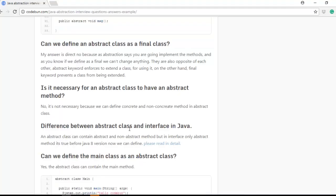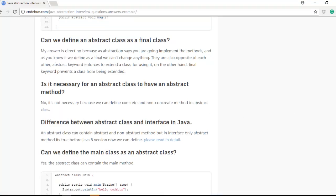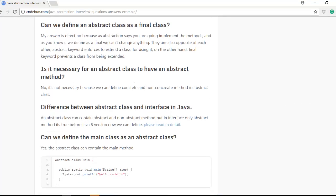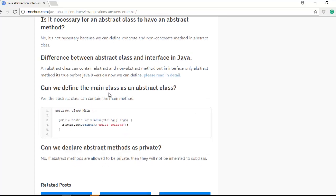The difference between abstract class and interface will be covered in upcoming tutorials. But the key point to remember is: with an interface you achieve 100% abstraction — you cannot define concrete methods in an interface. An abstract class gives 0 to 100% abstraction, while an interface gives 100% abstraction.